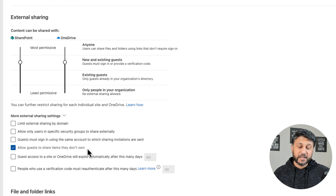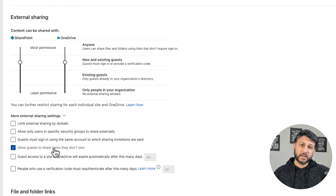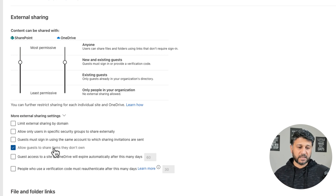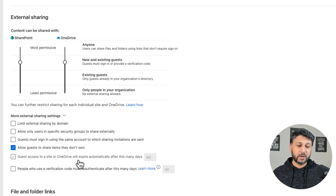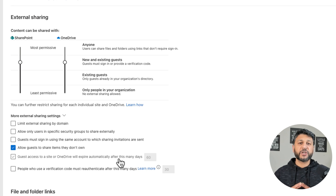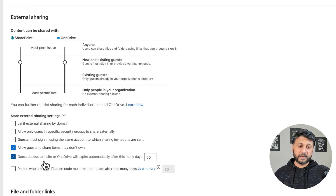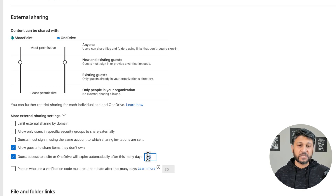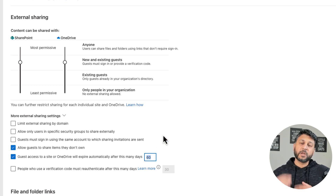Then you have Allow Guests to Share Items That They Don't Own. If you want to allow your guests to share files from your document libraries to anyone else, and they don't own those documents, then they won't be able to share those documents. The next one is about guest access to a site or OneDrive expiring automatically — you can limit the link expiry to 60 days or change it to 30 days, depending on your organization's policies.